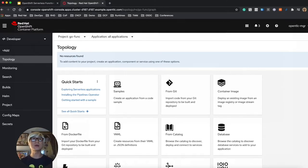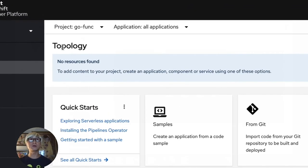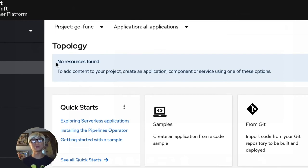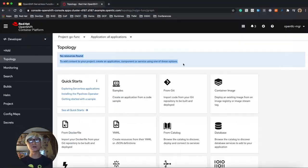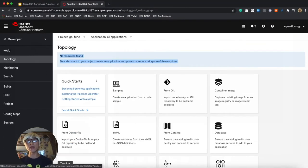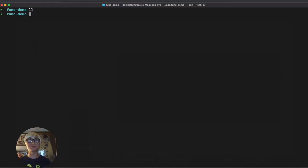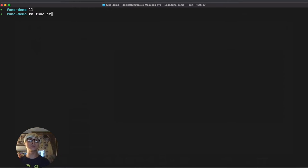Here's my sample project on OpenShift Container Platform. Name is go-func, and there's no resources found, which means I don't have any application pod deployed in this project. Let's try to create a new function project using Knative func command line.